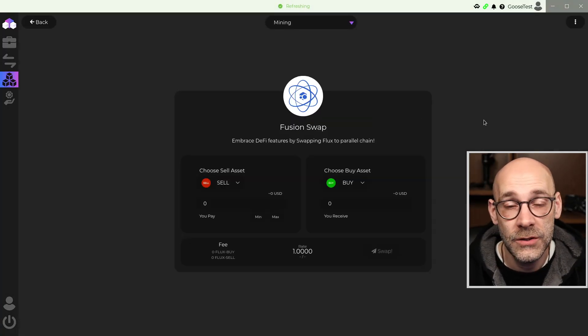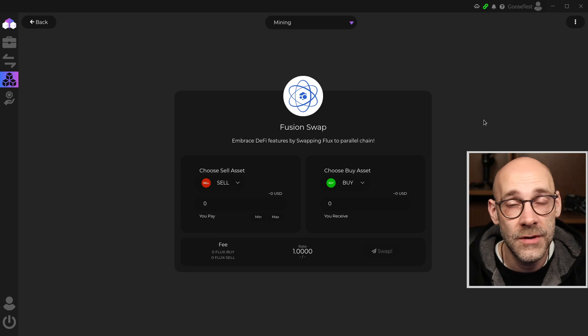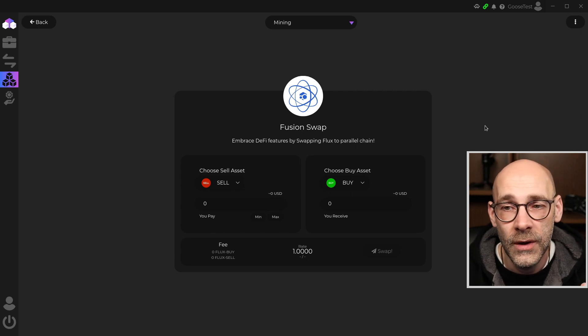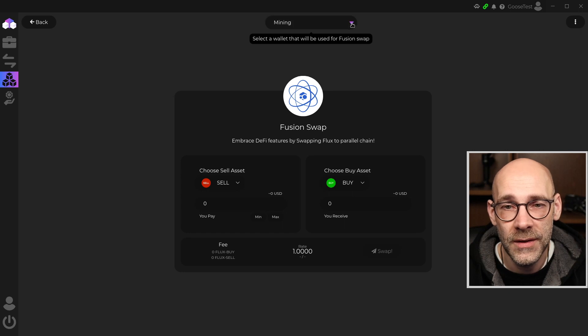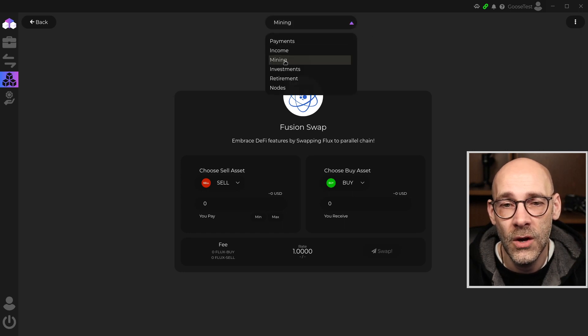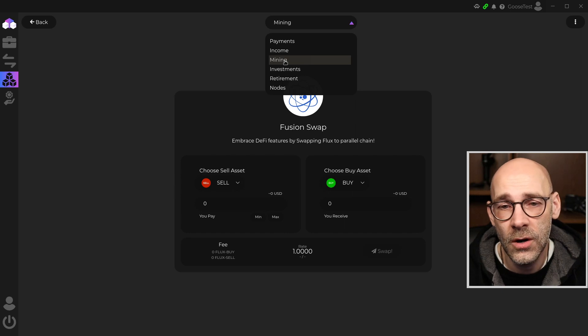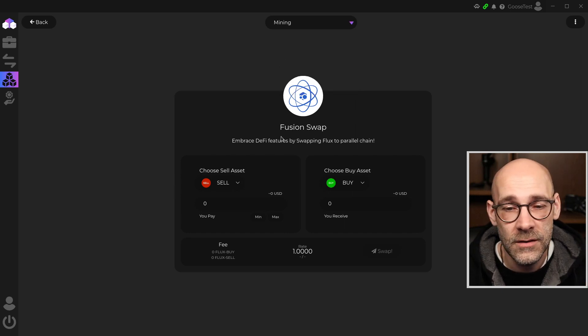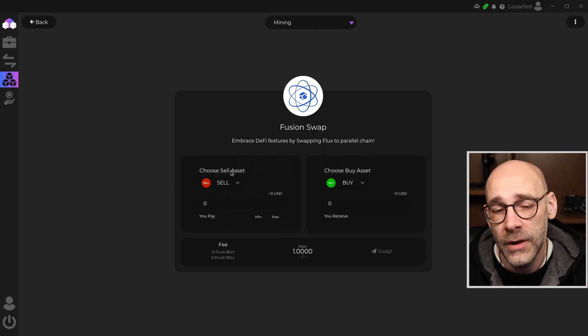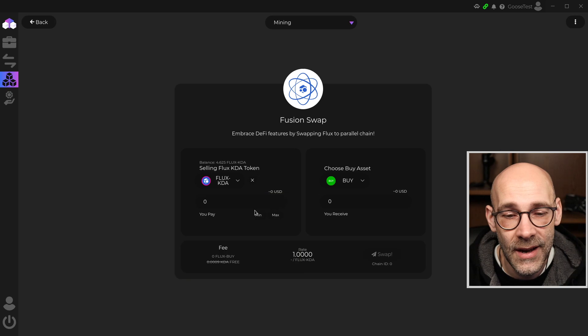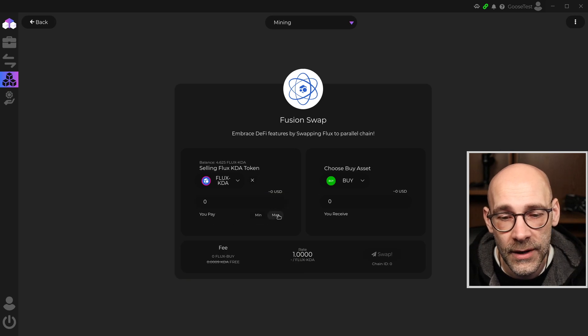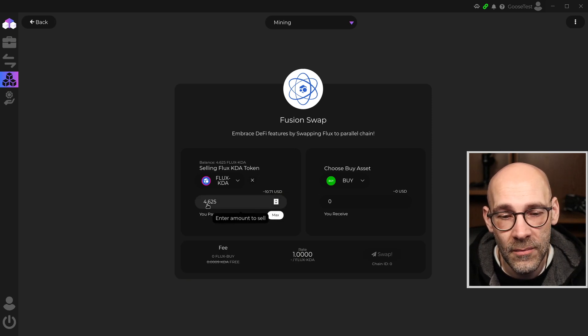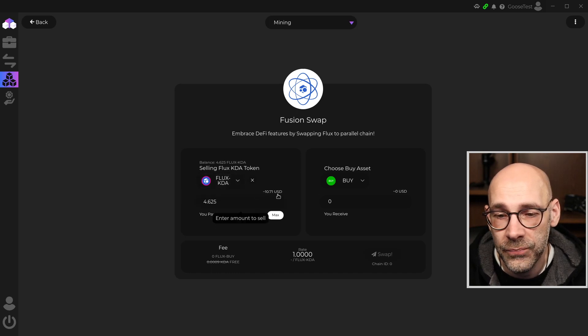And the default screen is Fusion Swap. And this is exactly where we want to be right now. So to set this up, you want to make sure that you have selected the proper wallet. So at the top of the screen, make sure that you're in the right wallet where all your tokens are located. In our case, it is the mining wallet. And then it's as simple as choosing what you want to sell and what you want to buy. So on the left-hand side, I'm going to go ahead and choose the Flux KDA token. And I'm going to click on the Max button here to max out my amount at 4.625 Flux KDA.